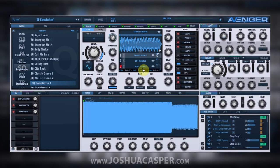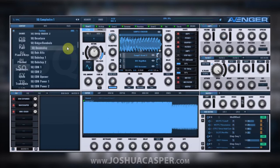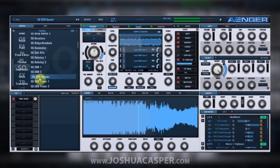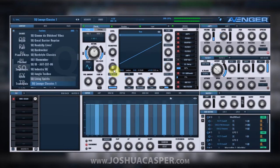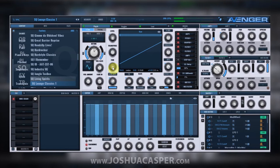Hey, what's up everybody, this is Joshua Casper. Welcome to another VPS Avengers tutorial. Today we're gonna get started on making sequences. You just heard one sequence there at the beginning of the video. Let's check out a couple more of these presets — as you can tell they can be quite outstanding, seriously this is just so dope.